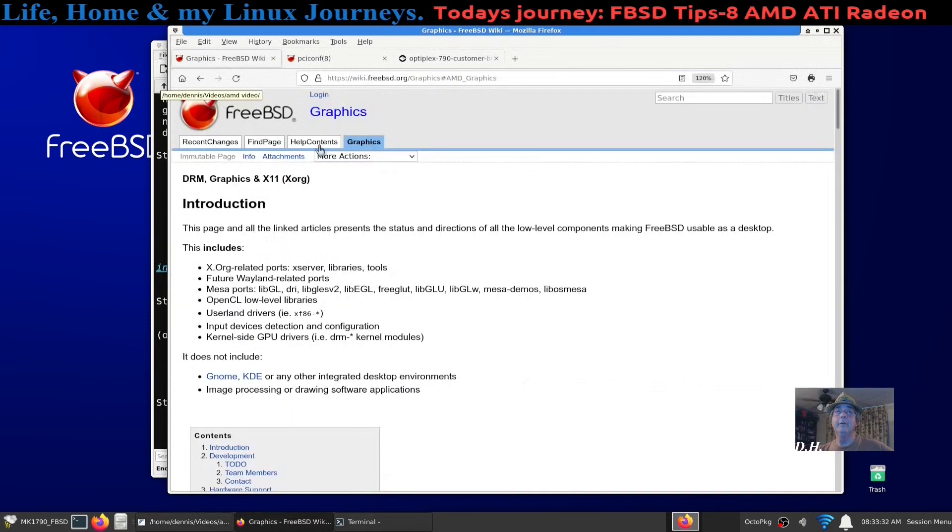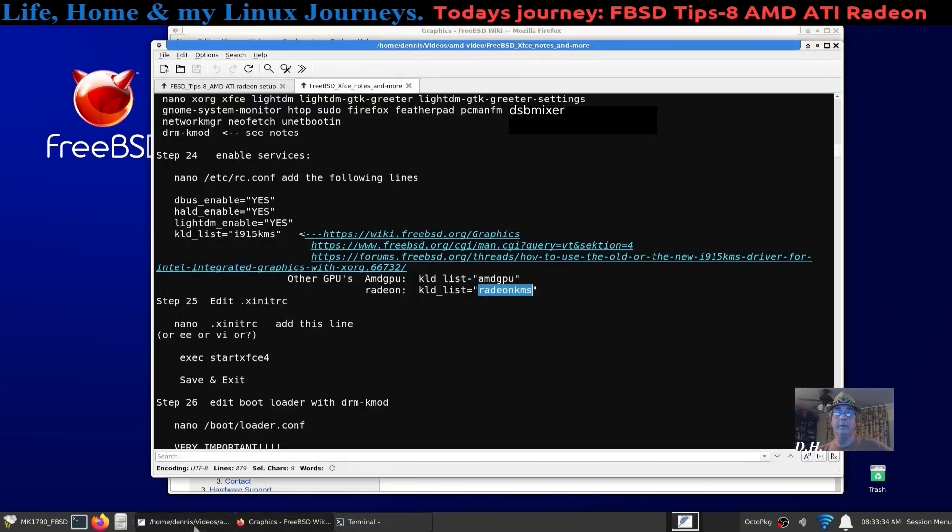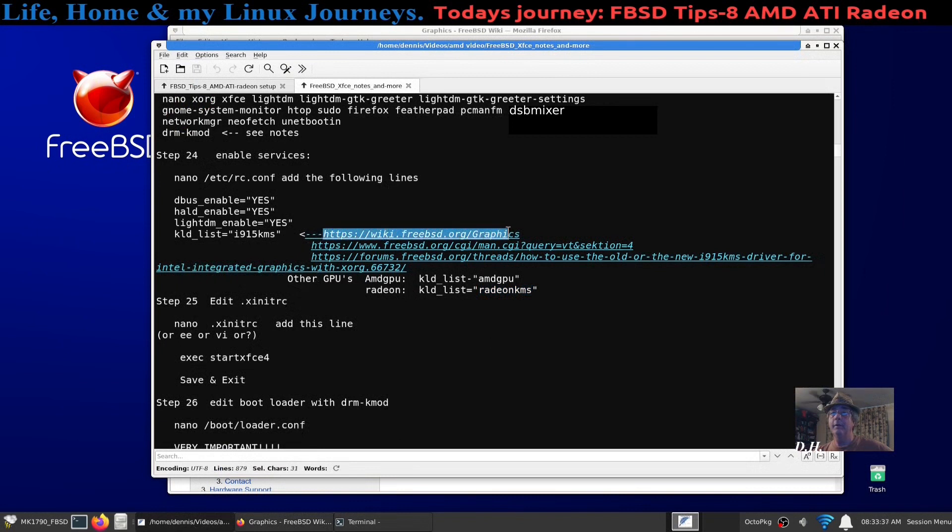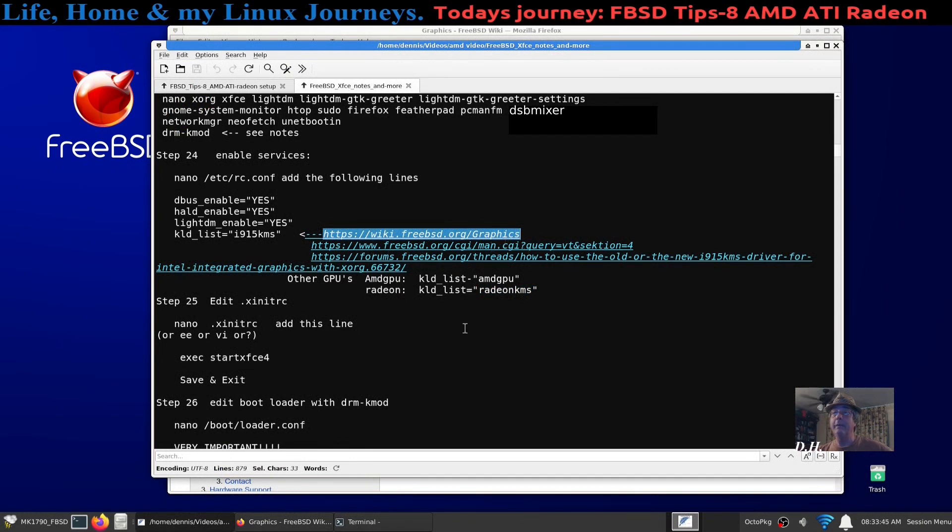And I opened up, let's go back to here, I opened up this link right here: wiki.freebsd.org/Graphics.